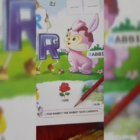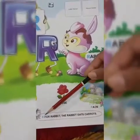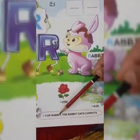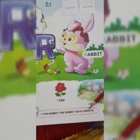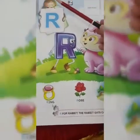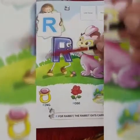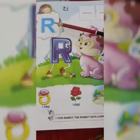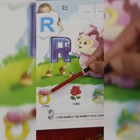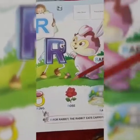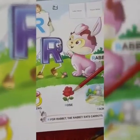The rabbit eats carrots. R, ring. R, ring. R, rose. R, rose.